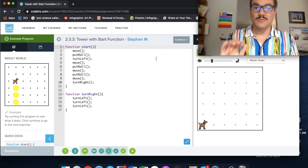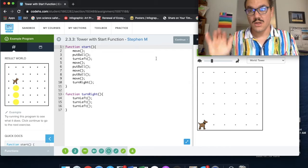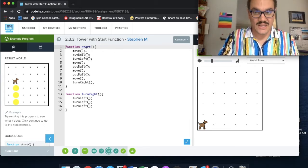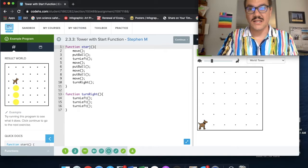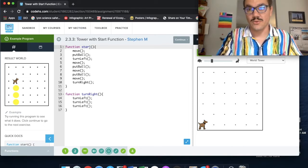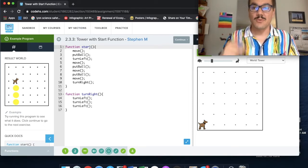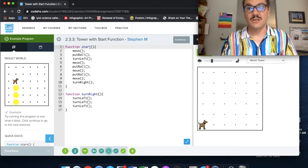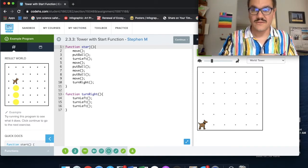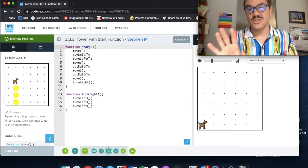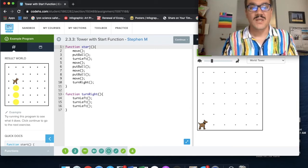You also want to remember that you don't have to call the start function. All you have to do is write it here. You don't have to write it again or call it throughout. Remember in the video prior to this, we talked about defining functions and calling functions. So right now we're just defining start. We don't have to ever call it.